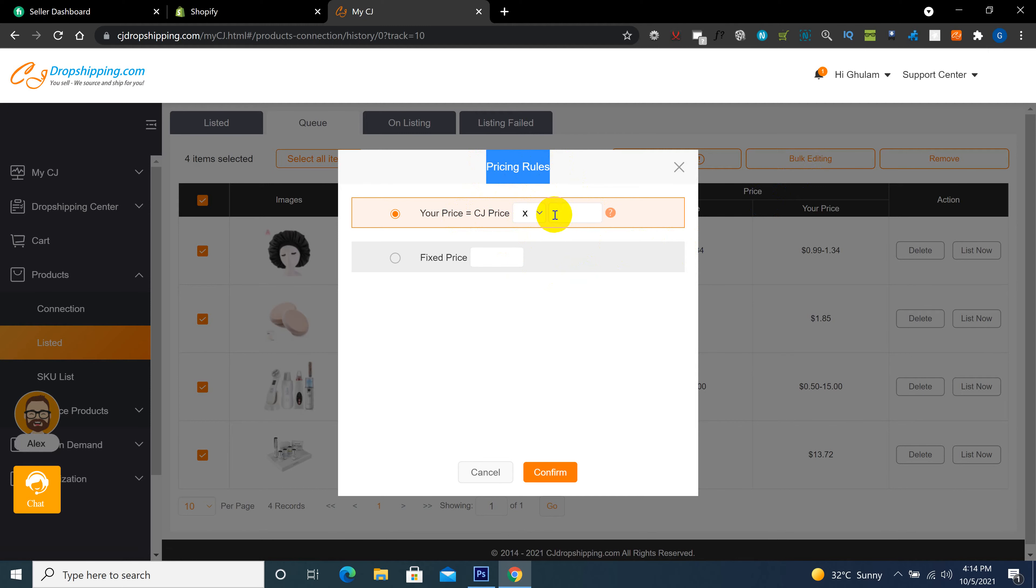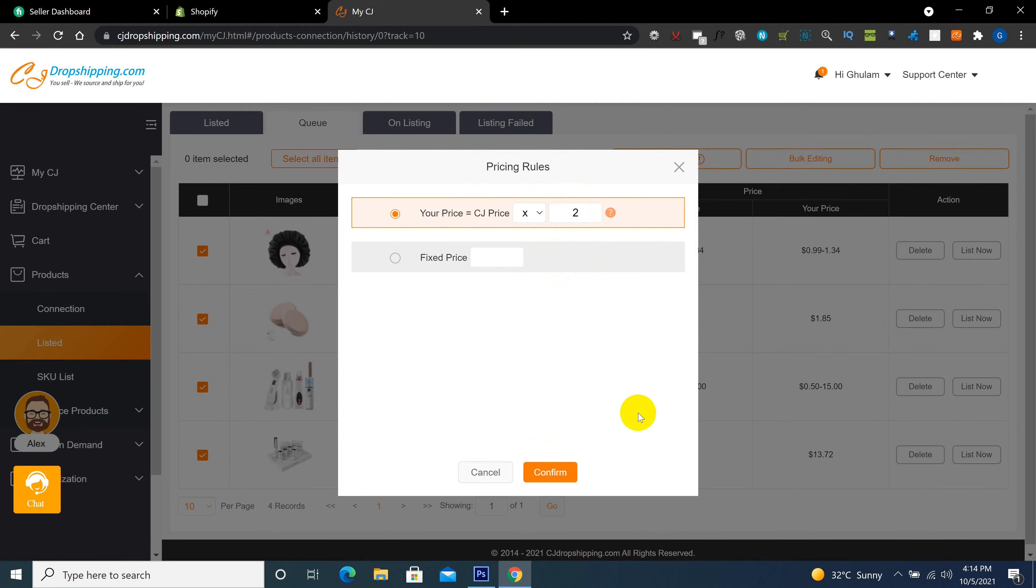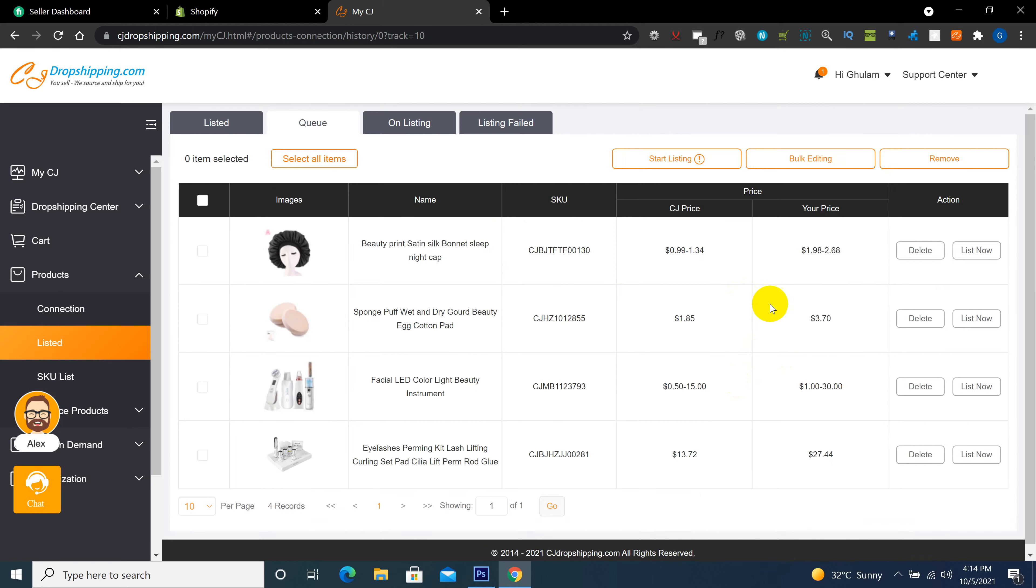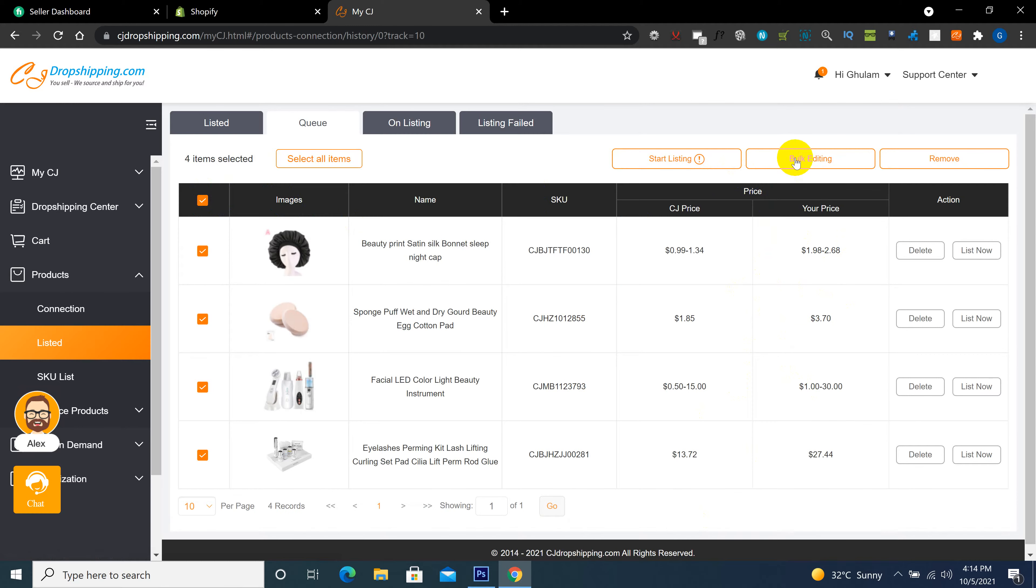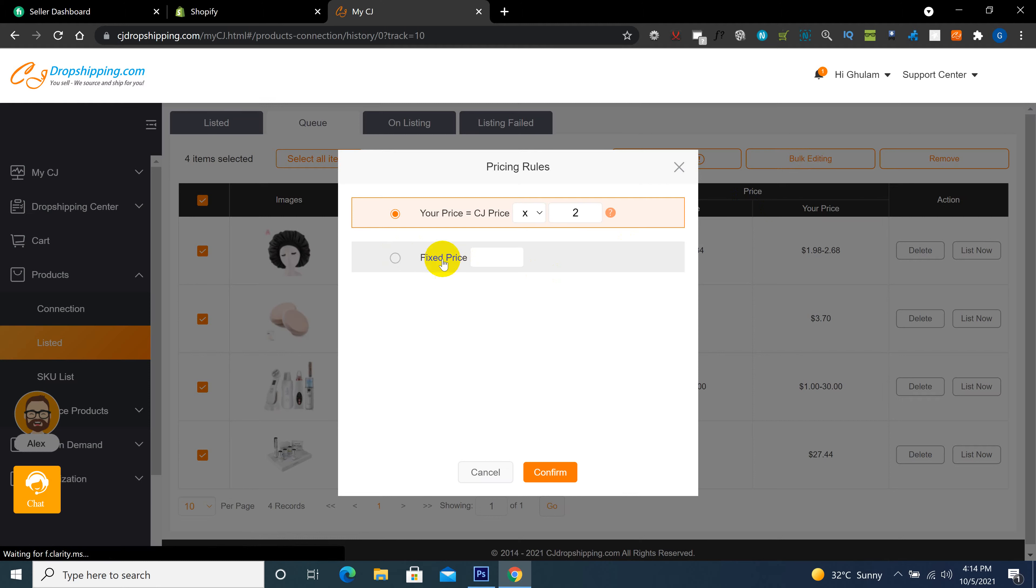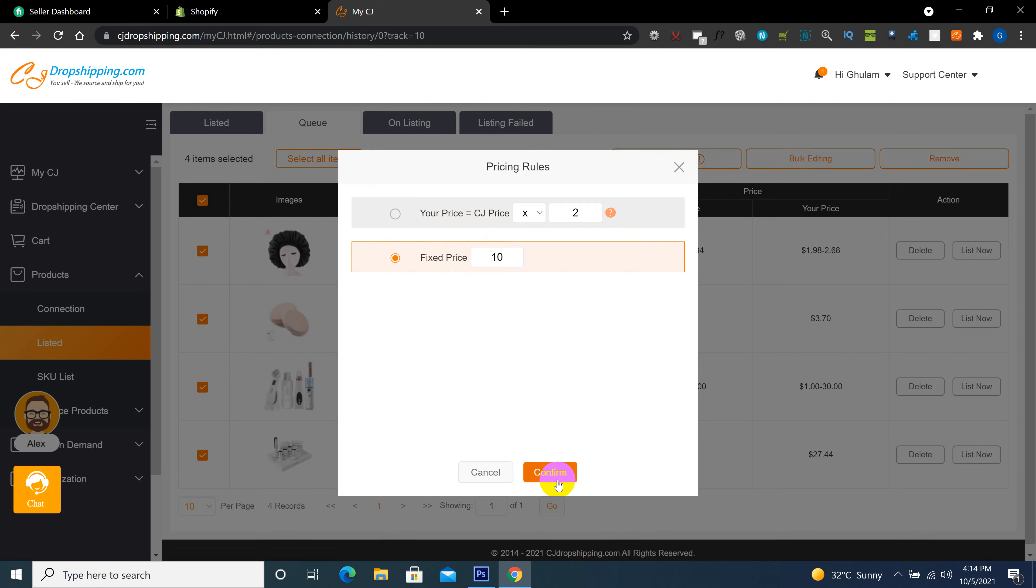If you want to multiply your price with two or three or four, put here any value like I'm putting here two. So when I confirm, all prices will be double, like multiply with two. Or if you want to change, if you want any fixed price for all products, then you click here as, then confirm and you see all product.